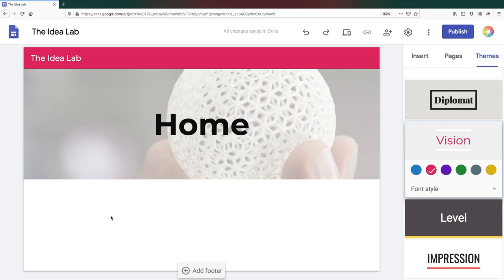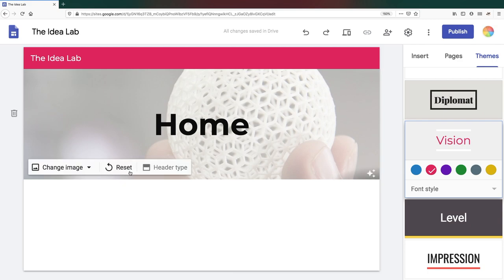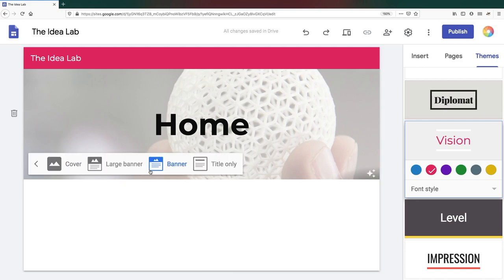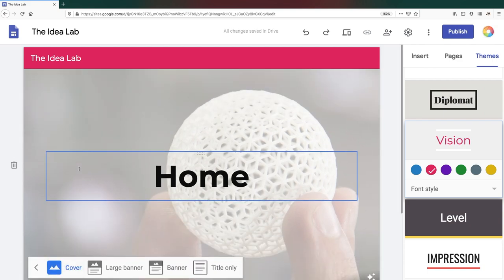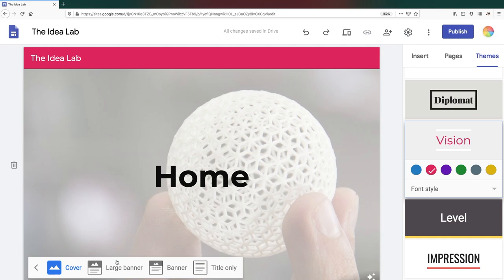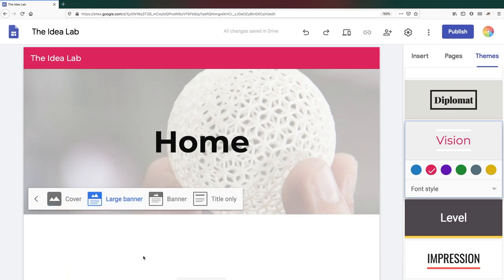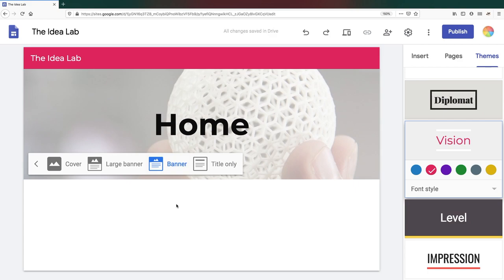When the image is loaded, you can adjust the size of your header type from a full page cover, large banner, regular banner, or just the title text.